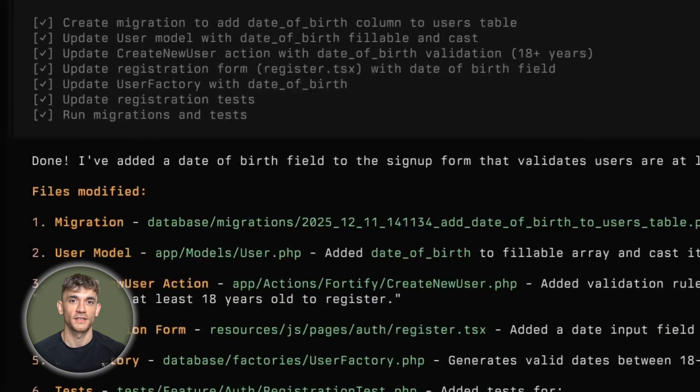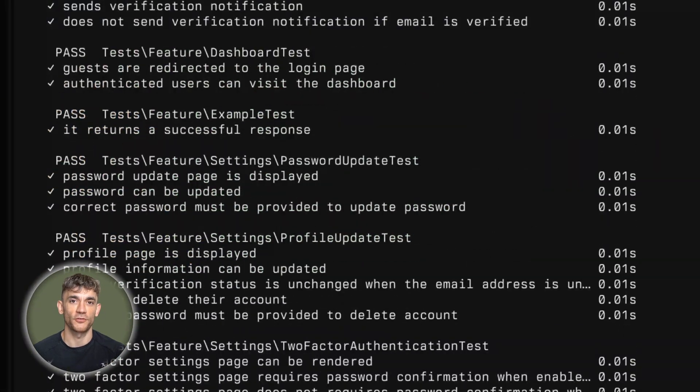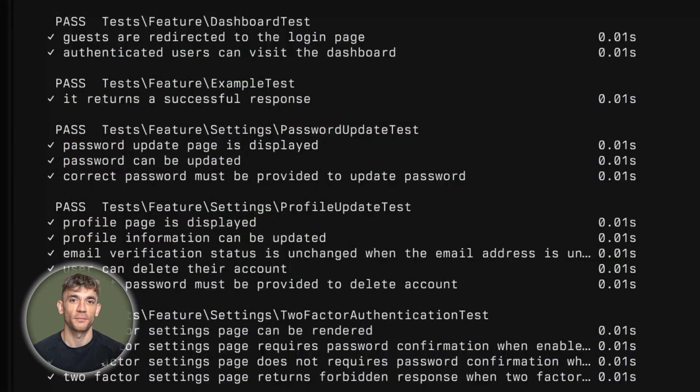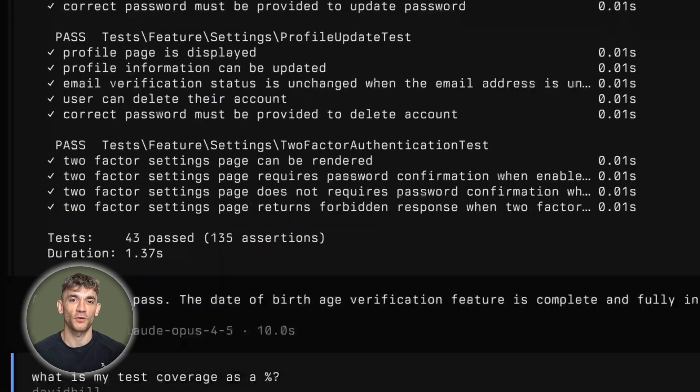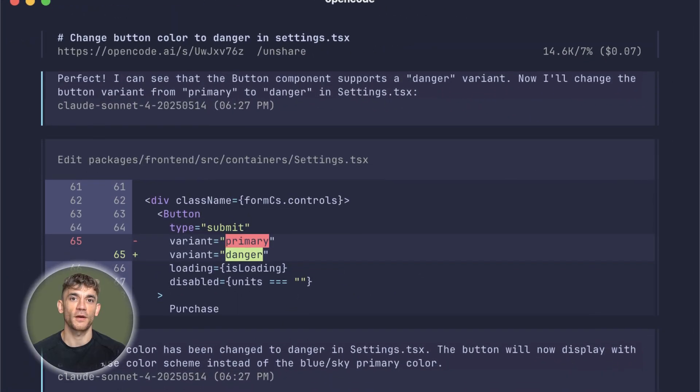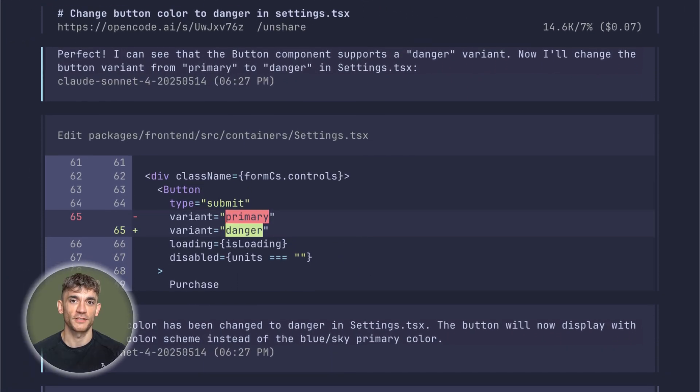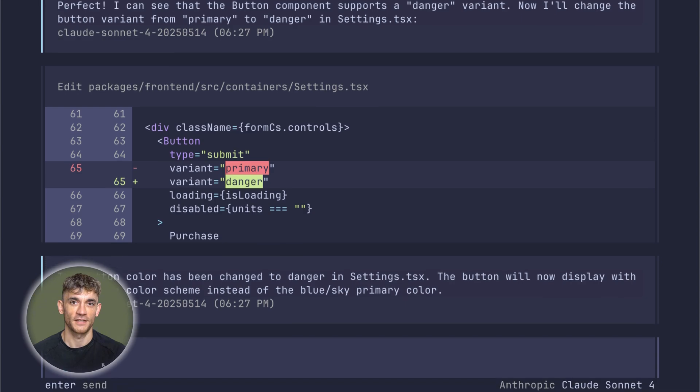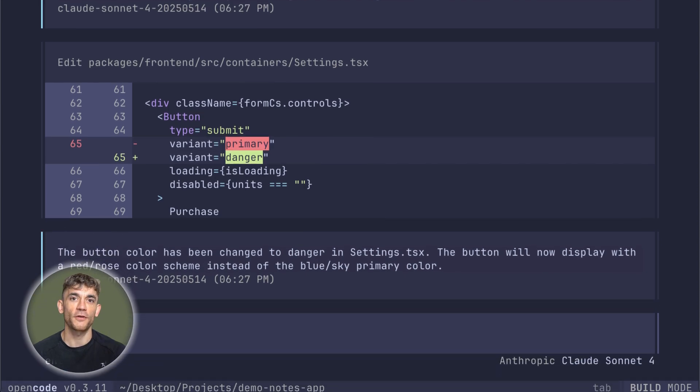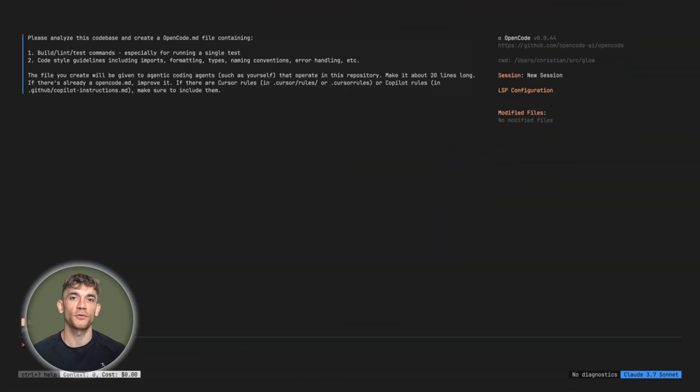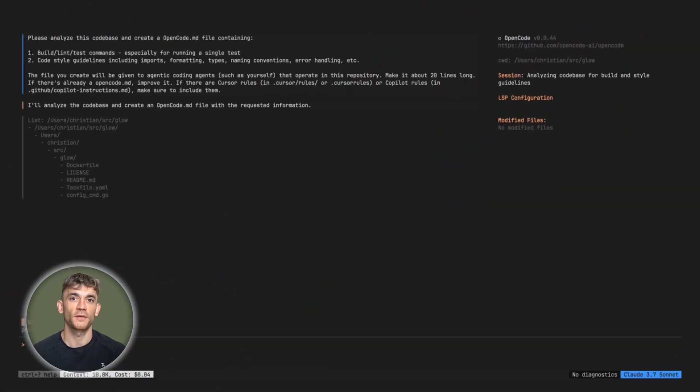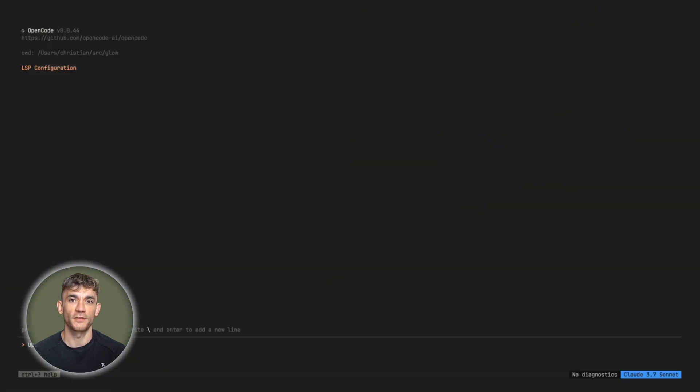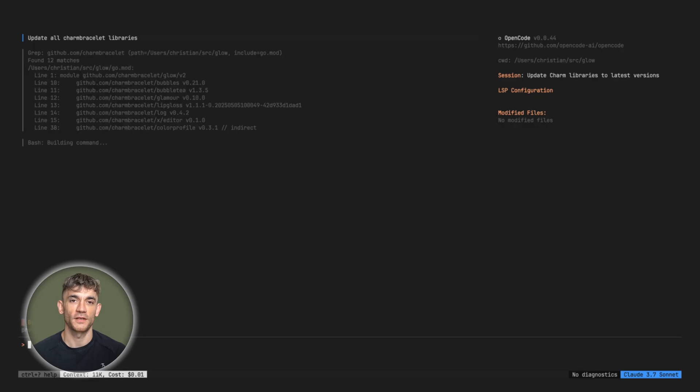Look, OpenCode isn't perfect, no tool is, but it solves real problems other AI coding tools create. The vendor lock-in, the privacy concerns, the lack of flexibility. If you're serious about using AI to improve your development workflow, OpenCode deserves a real look.